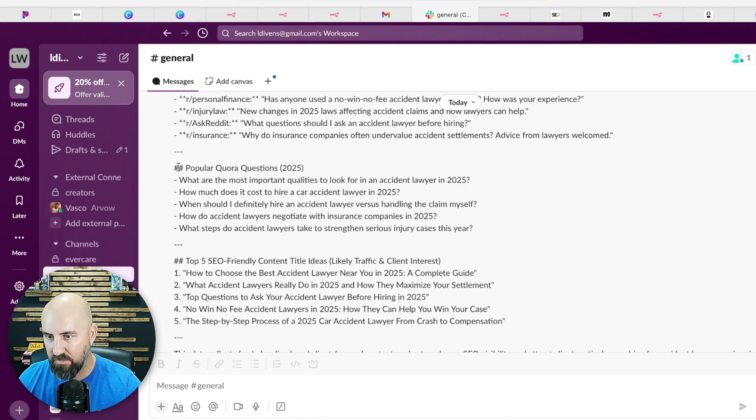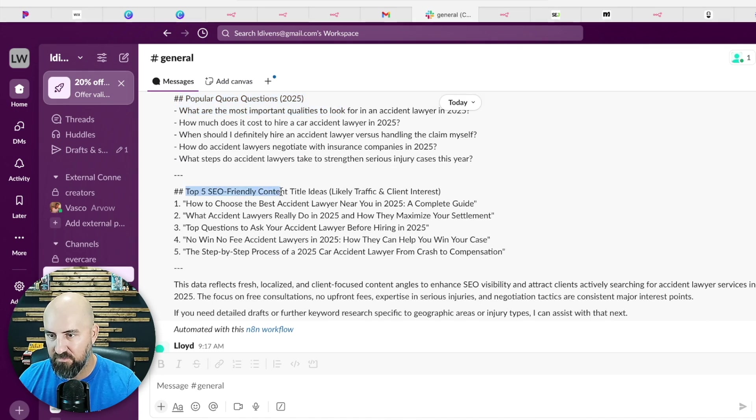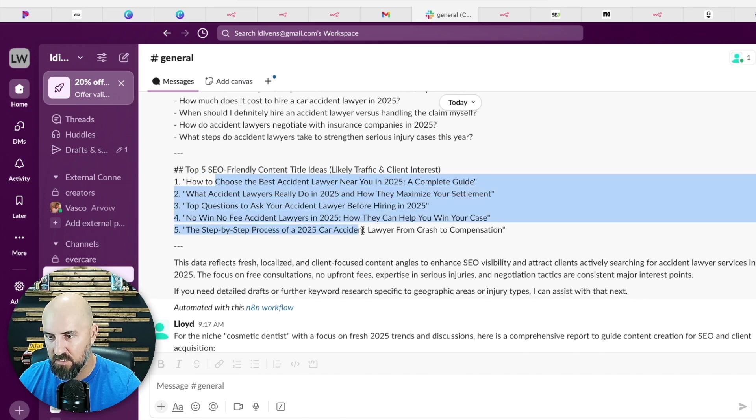Again, here's popular Quora questions, user-generated content, top five friendly content ideas for content. So this is really nice. So this is set up to push this to Slack.